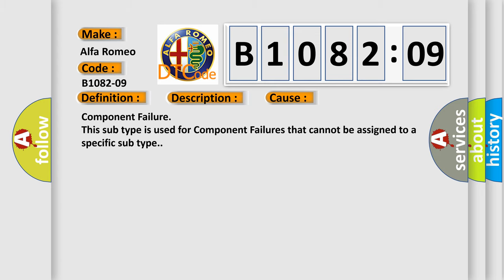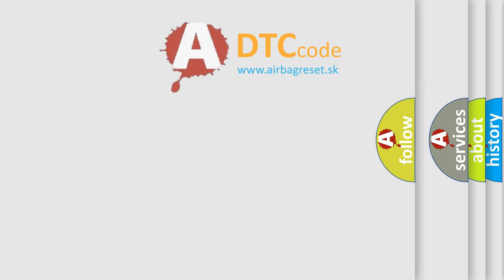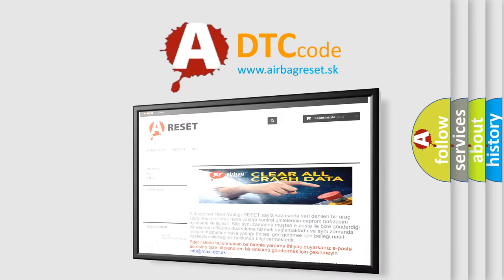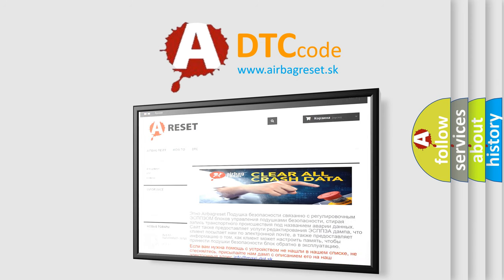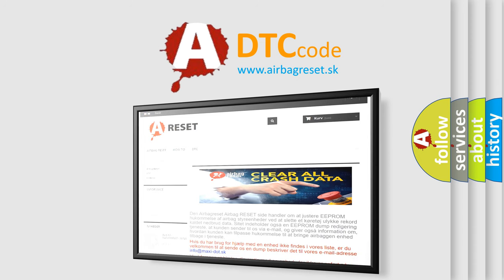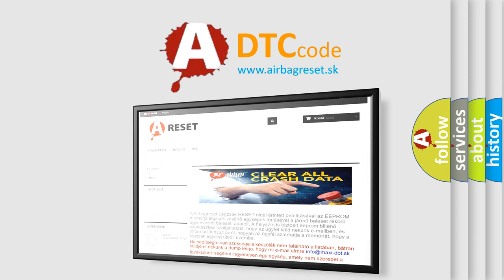The Airbag Reset website aims to provide information in 52 languages. Thank you for your attention and stay tuned for the next video.